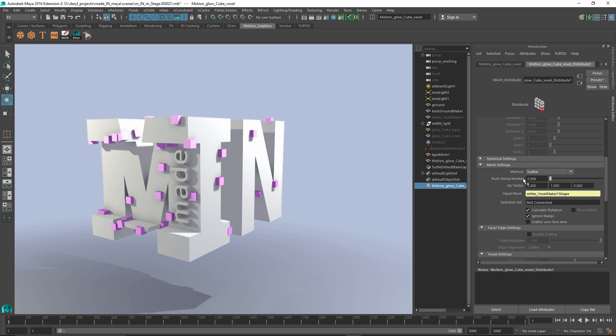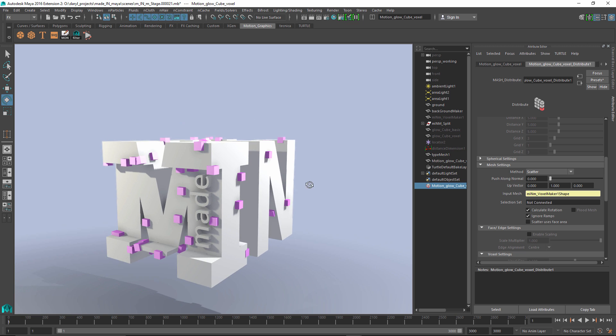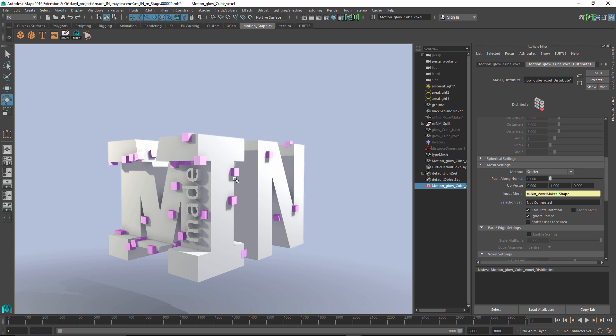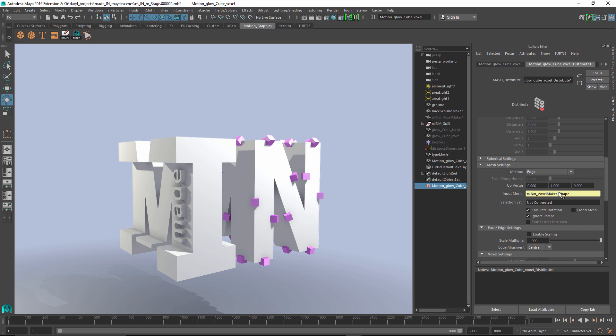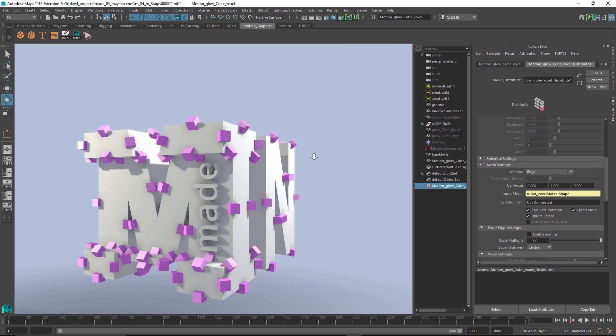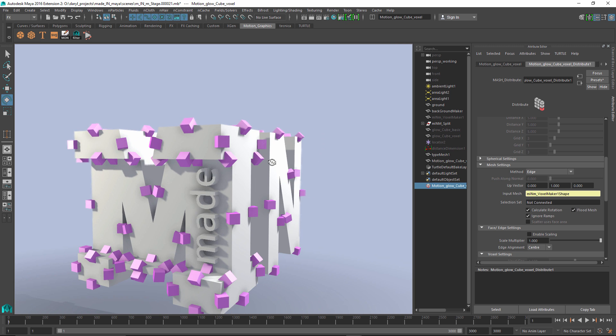What's that doing? It's just randomly throwing those cubes around and their position is being derived from that input piece of geometry. Pretty straightforward. Now, what we want to do is let's look at the edge type of distribution and we'll just hit the flood. So every edge now has a cube on it. Where it gets interesting is when we turn on the enable scaling.